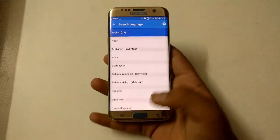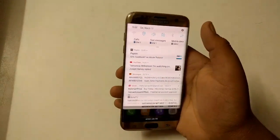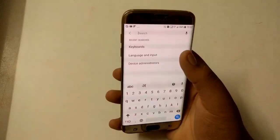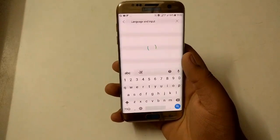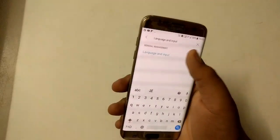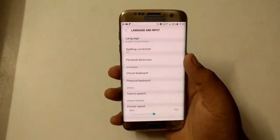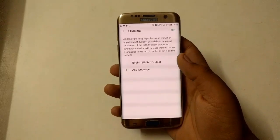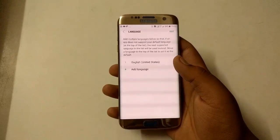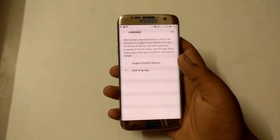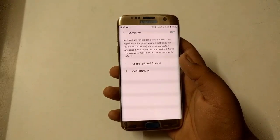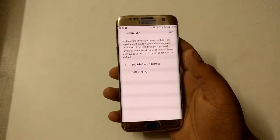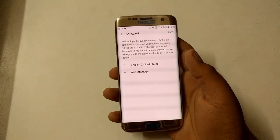Then you have to go to Settings and search for Language and Input. You have to select English United States as the main language of the phone, and the language for the Google app should also be English US.